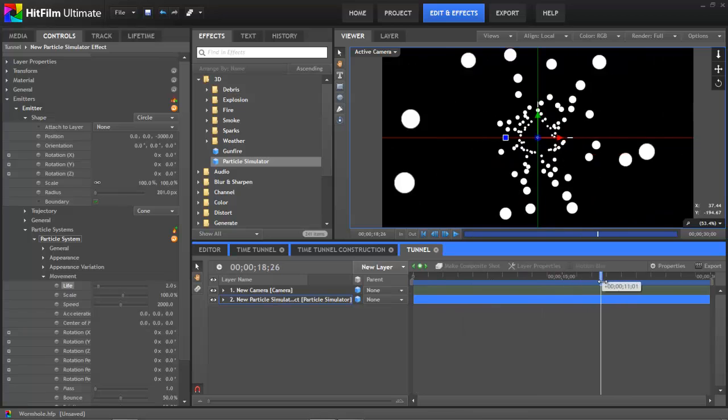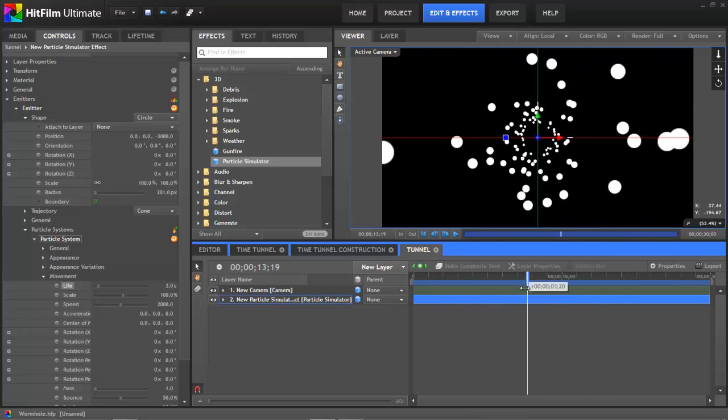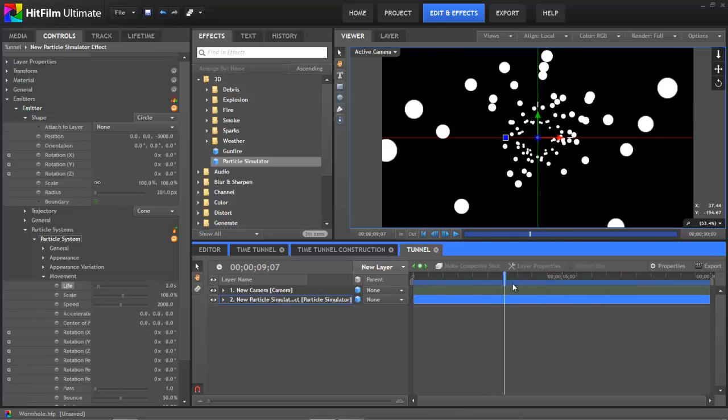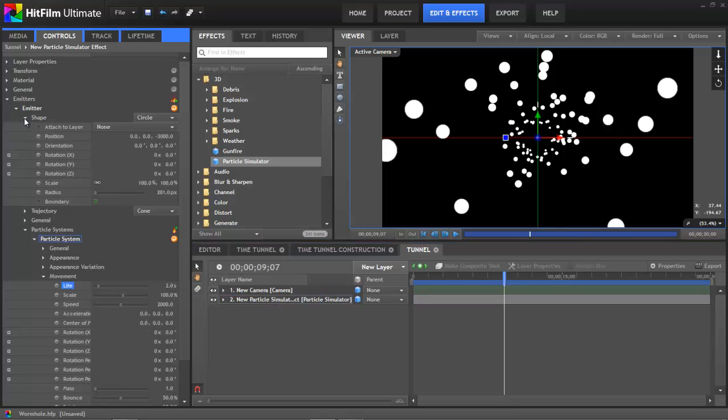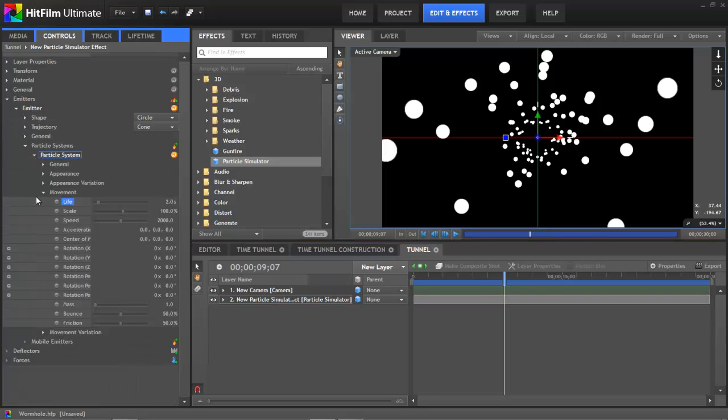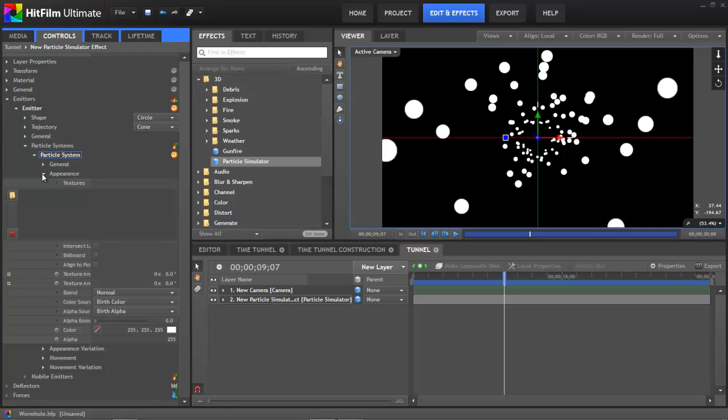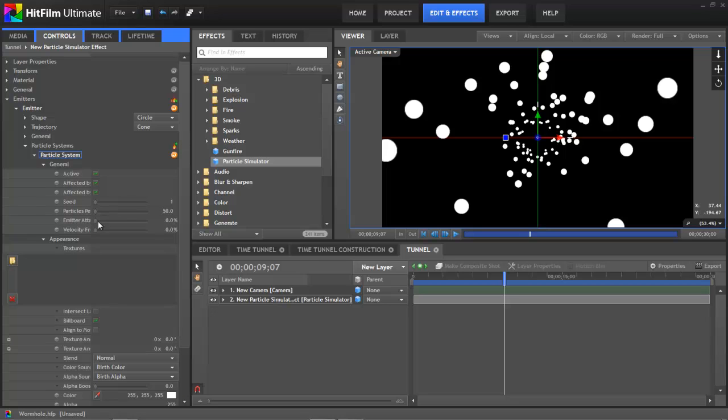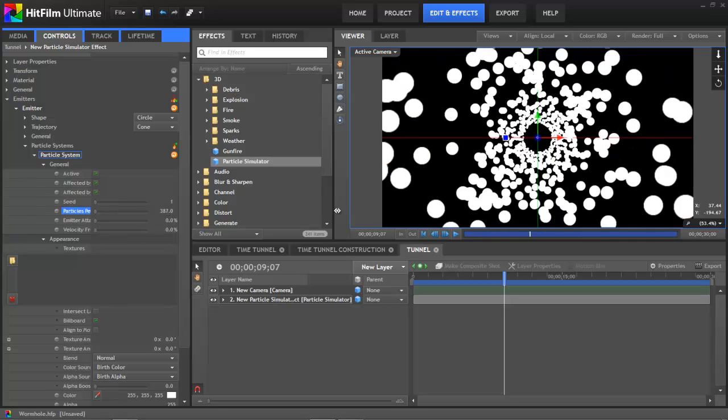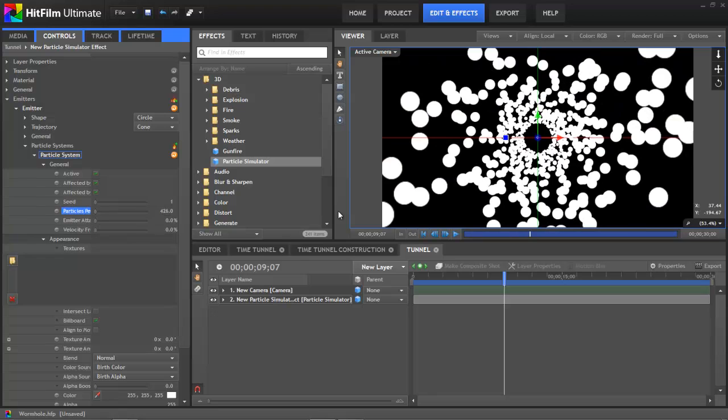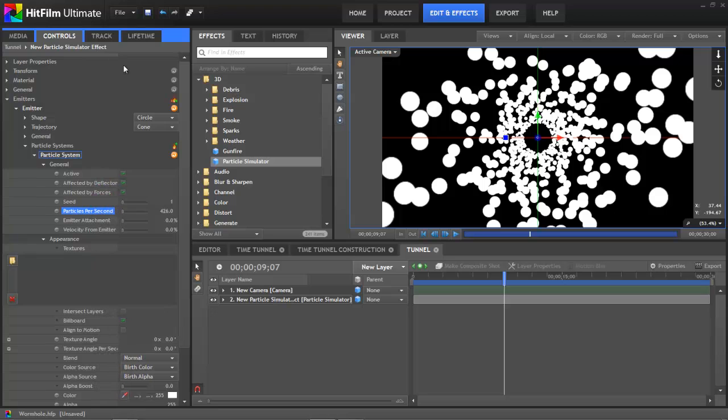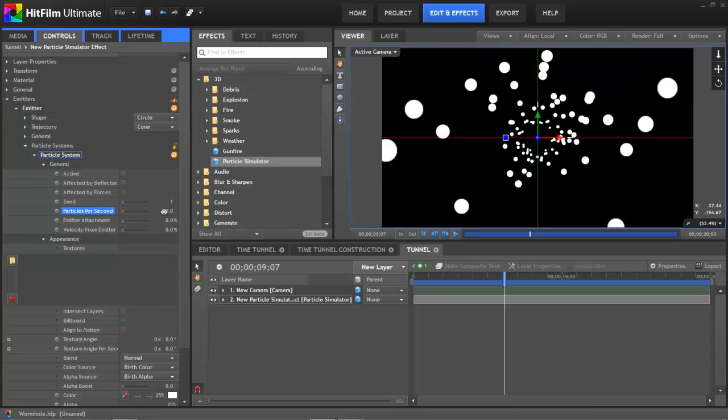So there is our basic tunnel shape. Fairly quick and simple to set up. Now from here you can tweak the appearance by your selection of textures. You can adjust the speed to suit your preference. You can change the length of the tunnel by adjusting the z-position as we did earlier. If you want thicker walls to your tunnel, you can increase the number of particles per second. But I would recommend adjusting this after you select your textures, because the specific textures that you use and their size will affect how many particles you need. And you want to keep the number of particles as low as possible to optimize performance and rendering speed.